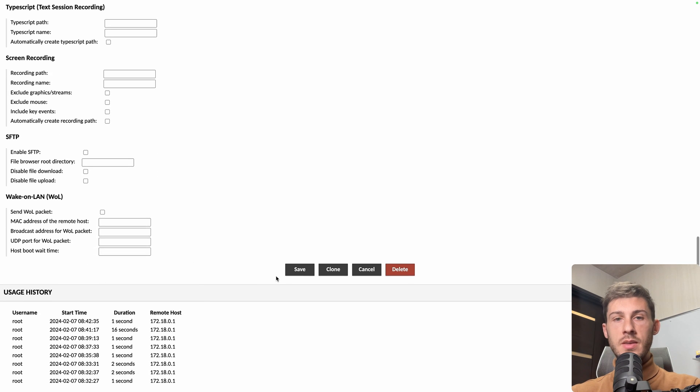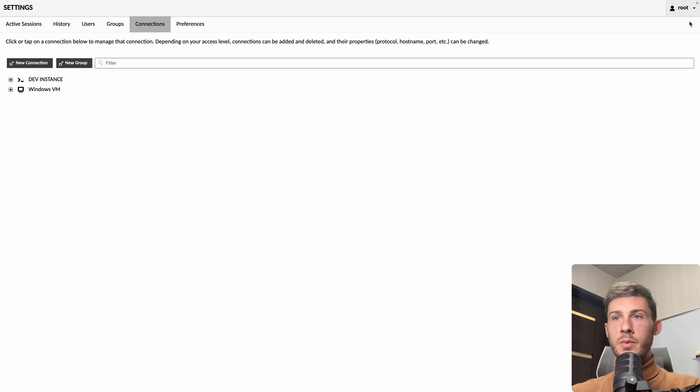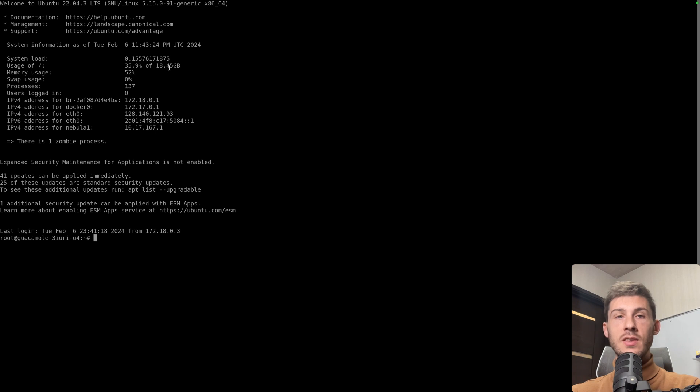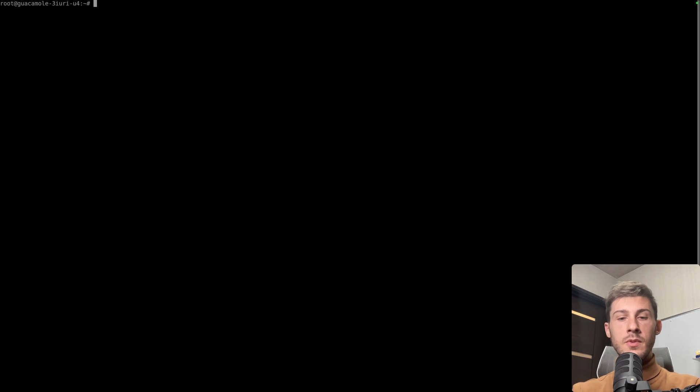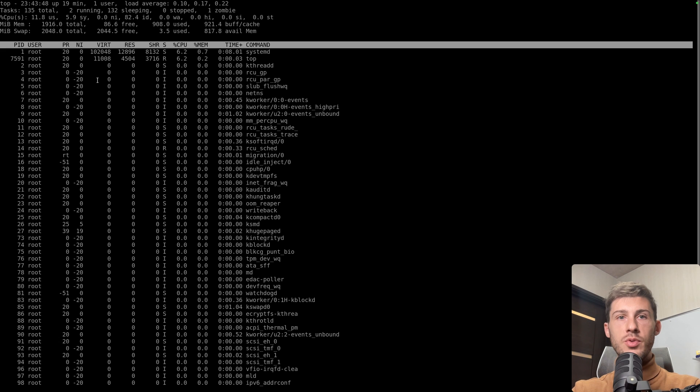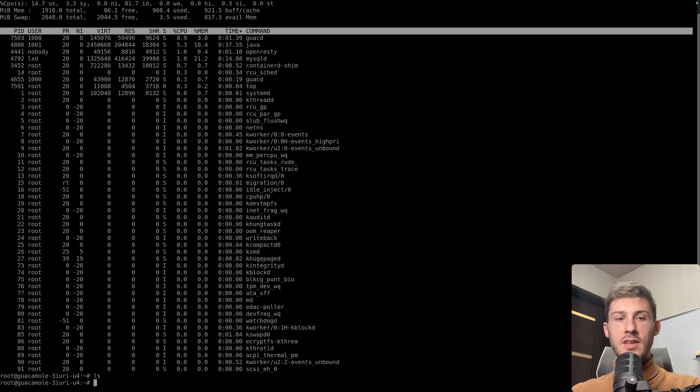So let's empty it, hit save, go back to the home and try to connect to that instance. And fine, we are connected in SSH to our Ubuntu instance, which contains our guacamole instance. So we can run top and see all the different processes and any command that we want on our instance.